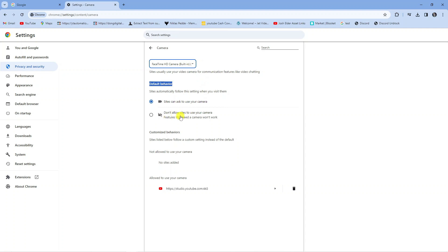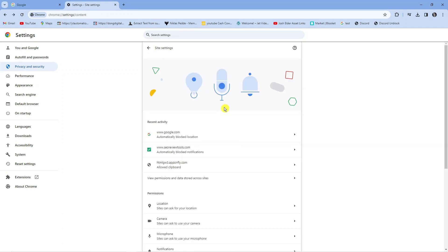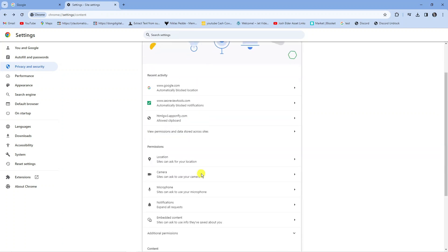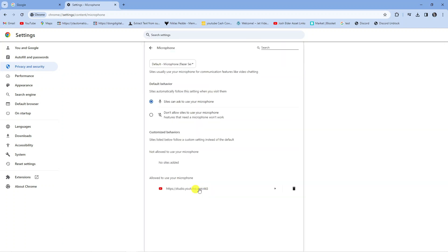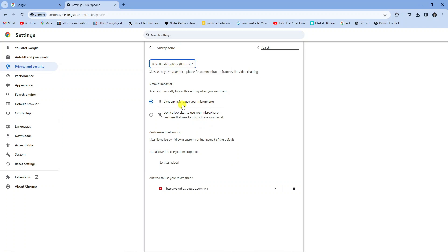Of course you can turn this feature off as well by clicking this option which says don't allow sites to use your camera. And if we come back page you can see we can do the same for the microphone. You just click onto this and again you can set your microphone from the drop down box and then choose whether or not sites can use your microphone.